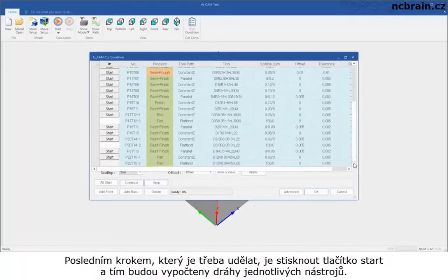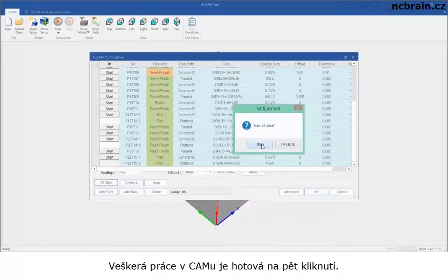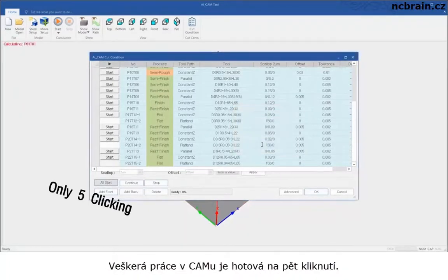The last thing we need to do is hit the All Start button to calculate all toolpaths. With only 5 clicks, it's all done with CAM job.